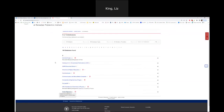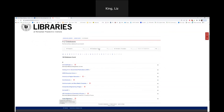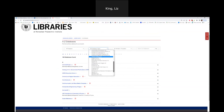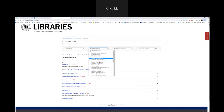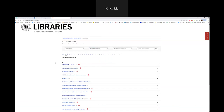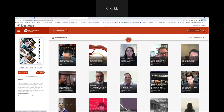The last thing I want to show you is one of our media resources. Back to Databases A to Z — under all database types I want to find media. I'll direct you to AVON, which is Academic Video Online — it's an Alexander Street resource. One way you can use Academic Video Online is in your own research or in teaching.